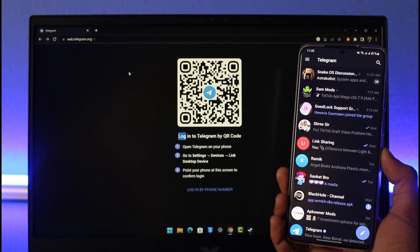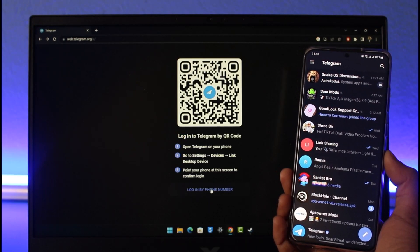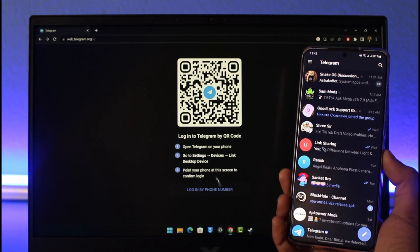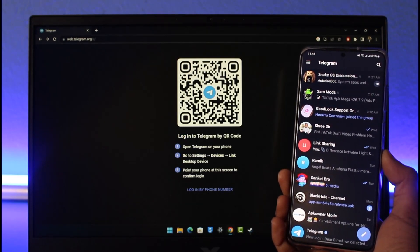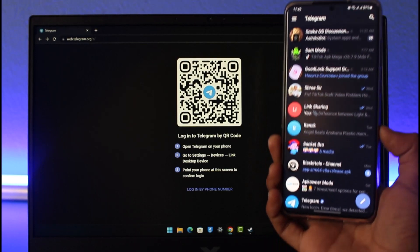If you want, you can choose to log in by your phone number, but I'm just going to choose the option called 'Log in by QR code.' So on your phone, you can see I'm actually already logged into my Telegram account.